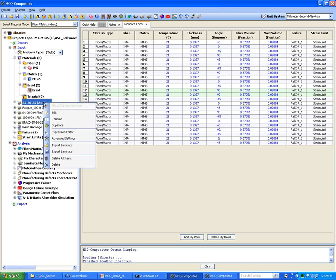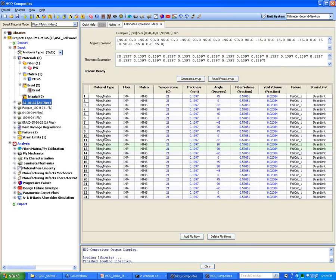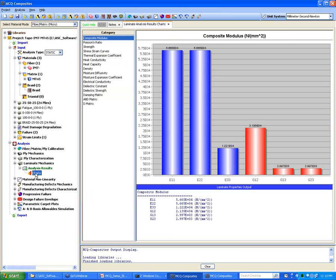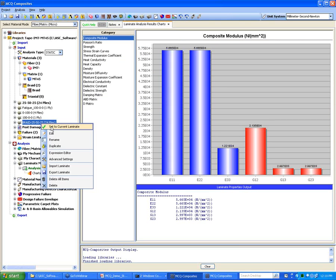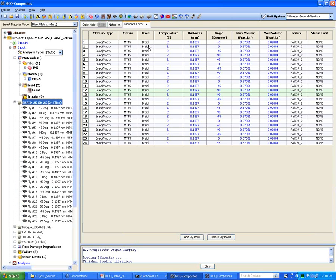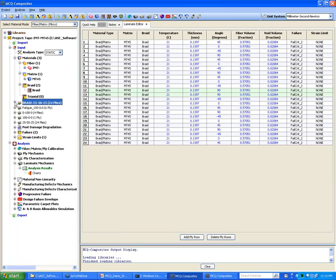Next, we go under Laminate Analysis and select the braid card. You can see we have the braided material here, and then we run the analysis.